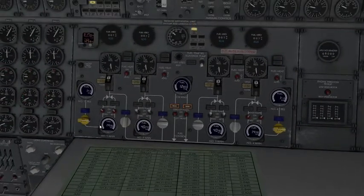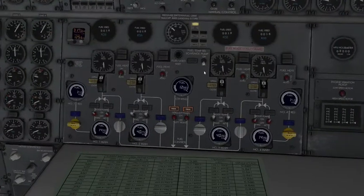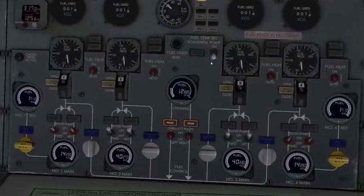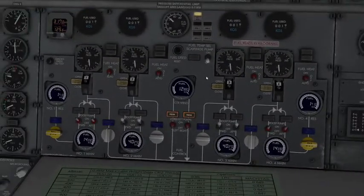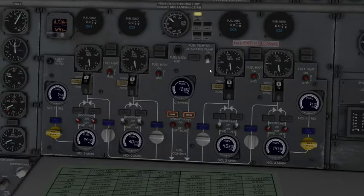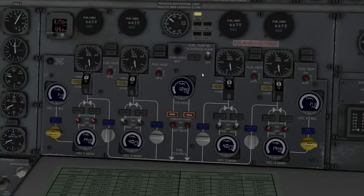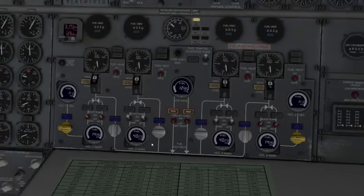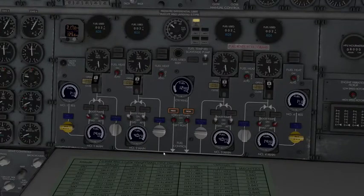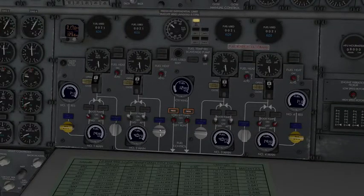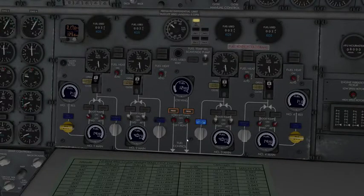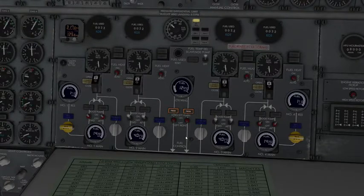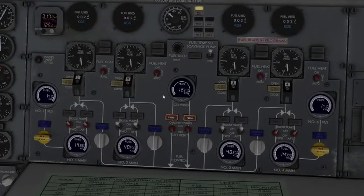And so just some final things to add. The scavenge pump right here, it's going to transfer fuel to main tank number two if the center tank pressure gets low, so we have those cross-feed valves open. And let's see what else.